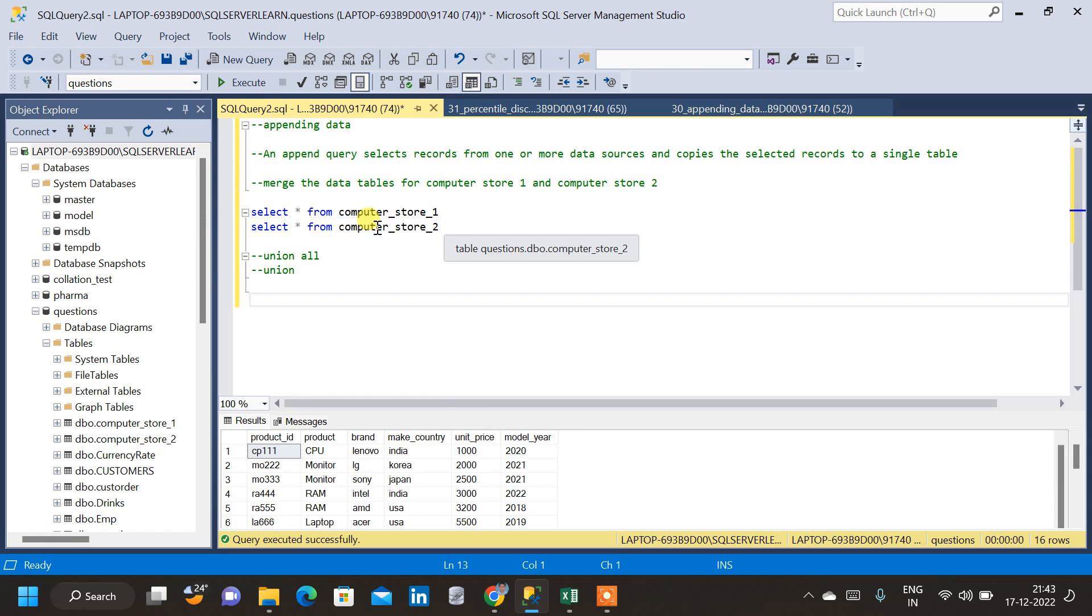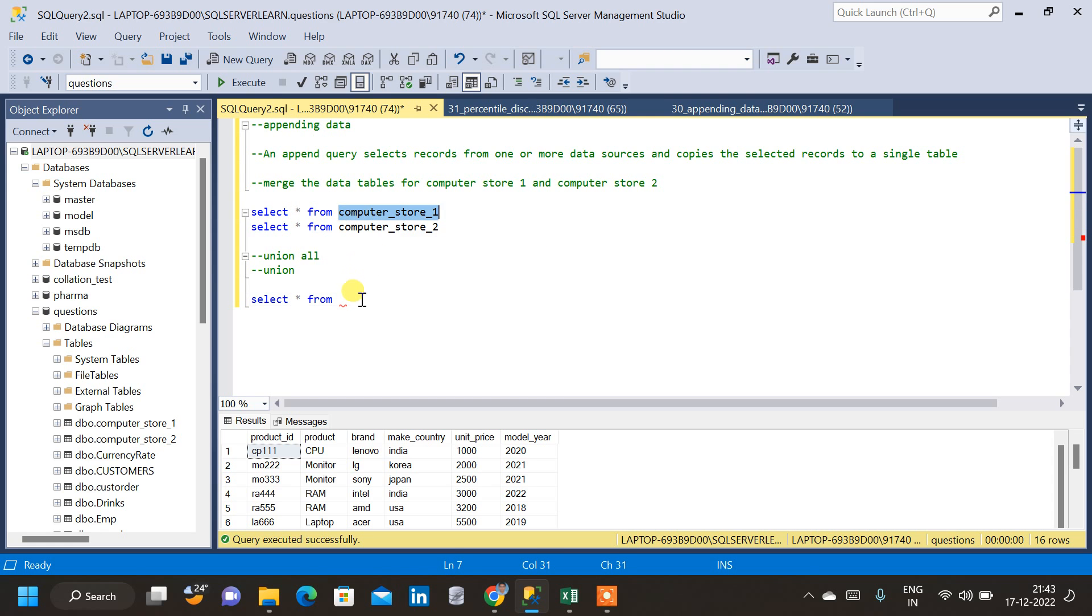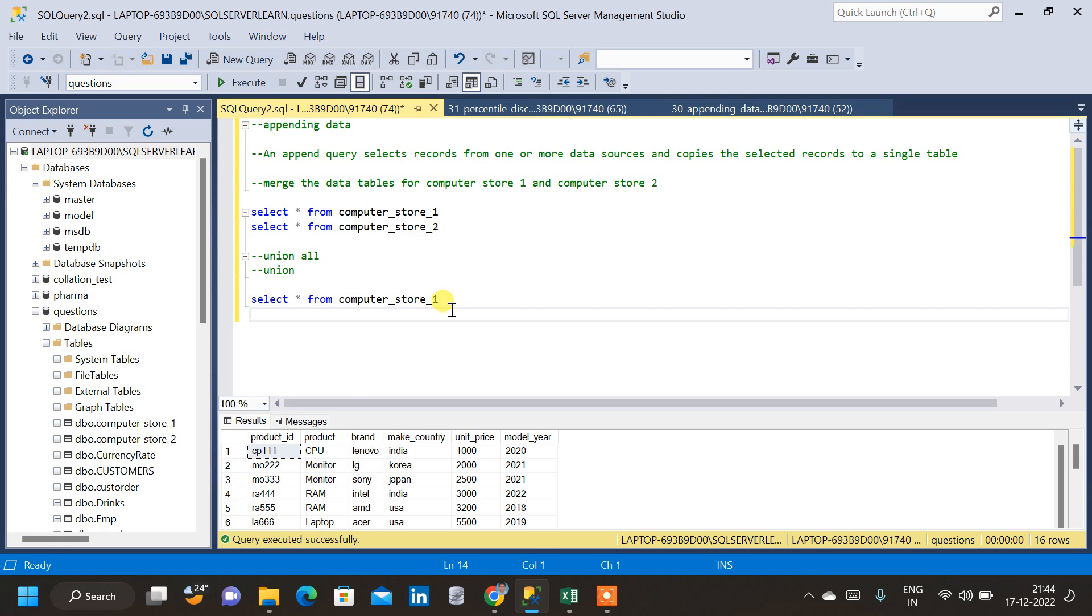So we have to combine these two tables, ComputerStore1 and ComputerStore2. So let me query the first table, Select Star, from. Let me copy the table name. And the first thing I am going to do is union all.